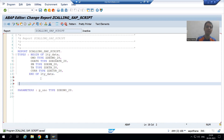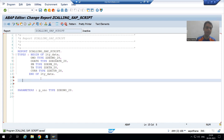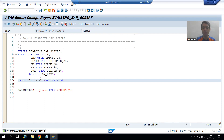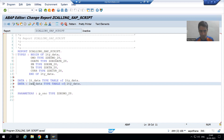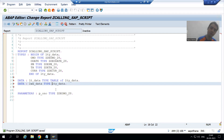Now I will declare the internal table and work area. The internal table will be declared as TYPE TABLE OF LTY_DATA. Work area is never TYPE TABLE OF - work area is always TYPE. So I will duplicate the line using Ctrl+D and change it to work area type.